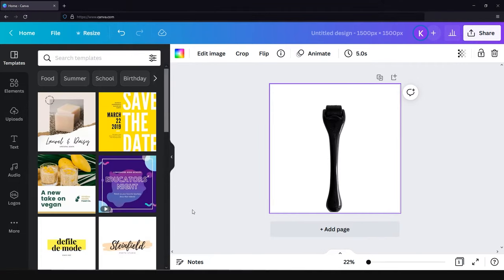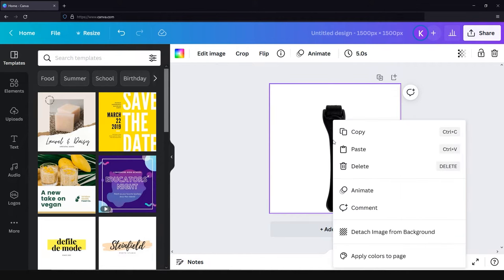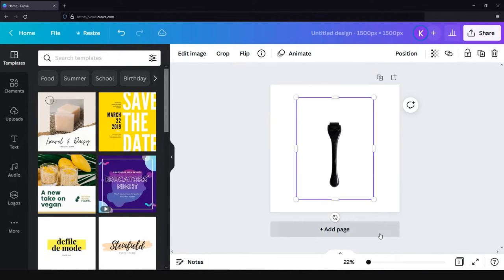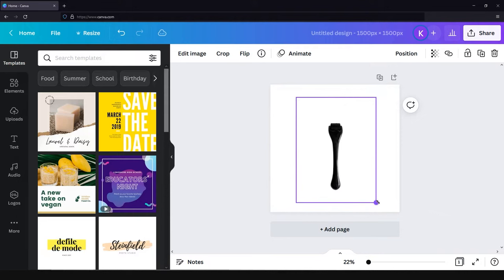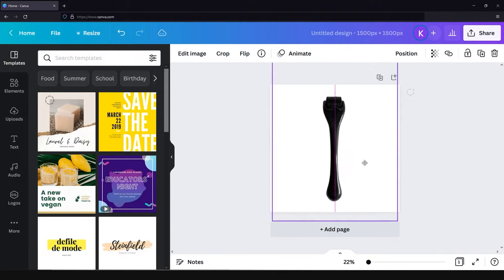Now you can see that the product is cut off. We need to locate it in the right place, but if you click on the product nothing will happen. To have the ability to move the product, we need to right-click on the image and choose detach image from the background. To locate the product in a better place, just click on this little circle and drag the border. Try to locate the product in the center of the image.